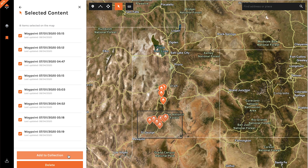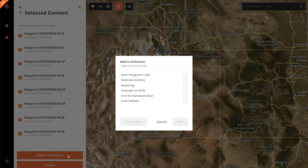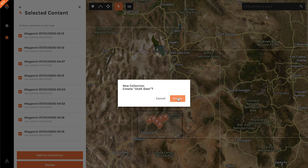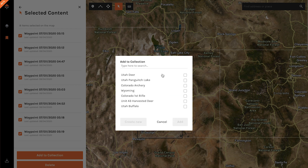I don't want to delete these, I want to keep them. What I want to do is create a new collection or add it to an existing collection, so I just select 'Add to Collection.' This is a new one that I don't have built out into my collection files yet, so I'm just going to go 'Utah Deer.' It's a new collection, I just select 'Create New.' And now all of those waypoints are stored within that collection.